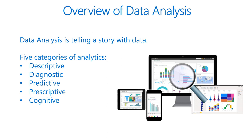Then we have predictive analytics. Predictive analytics techniques use historical data to identify different trends and determine if they are likely to reoccur. Predictive analytical tools provide valuable insights into what may have happened or what may happen in the future.